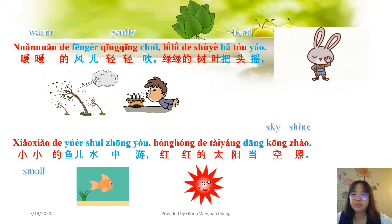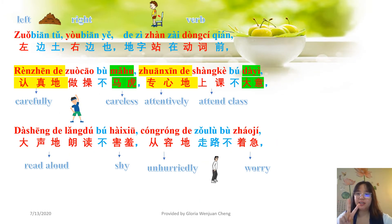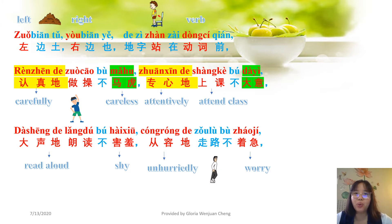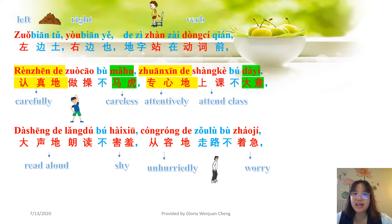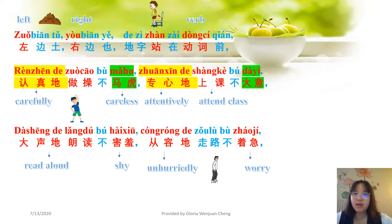The second de — 第二个de. 左边土, 右边也, 得字站在动词前. On the left is 土 (earth), on the right side is 也 meaning 'also'. So this character is 土也得, and we use 土也得 in front of a verb — 动词 means 'verb', 站 means 'to stand'.